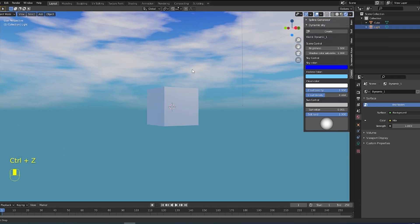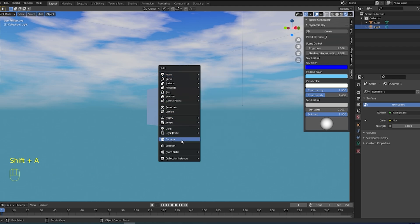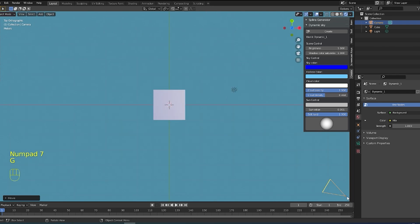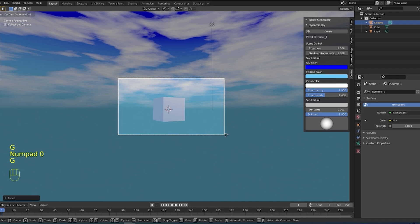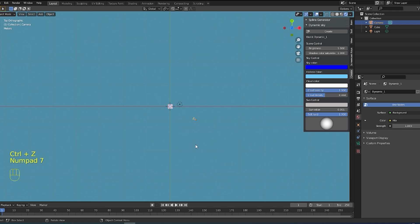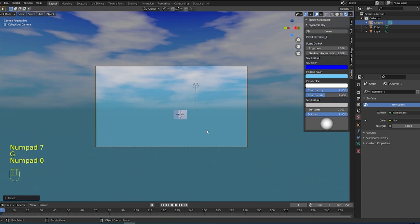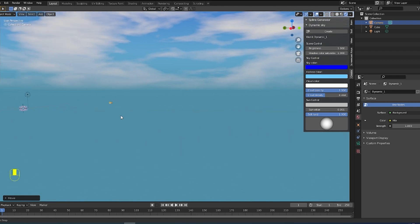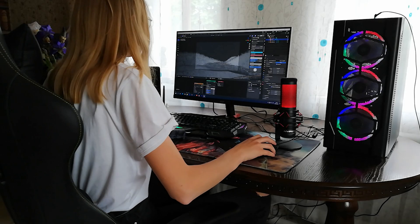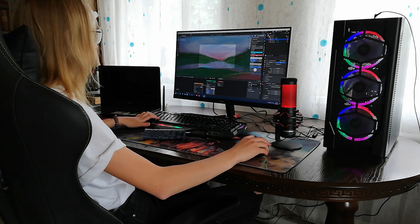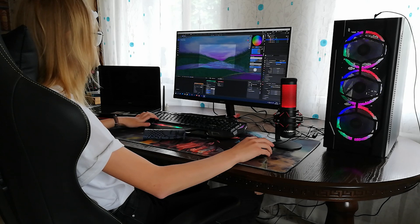Let's create a new camera. The camera will have the same view as in your viewport. Shift+A, Camera. I can move and rotate my camera. Click 0 on your numpad — it's a hotkey. Everything is working well.